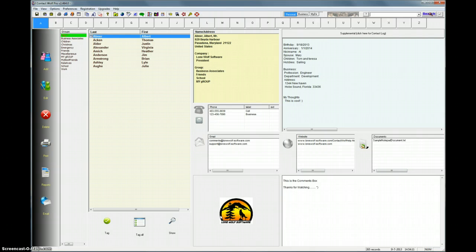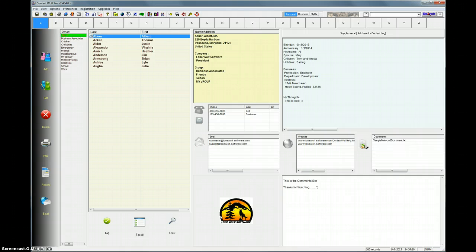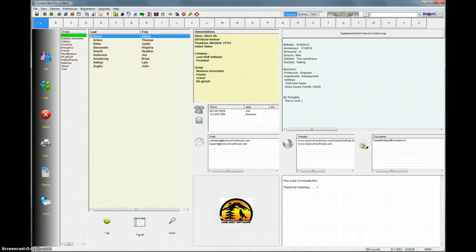Contact Wolf has a couple of options. You can use your email client, whichever email client you're using on your computer. That's usually the default when you initially install Contact Wolf. When you try to send an email in Contact Wolf, it'll just automatically open your email client. Everything will be addressed. You just type in your message and send it.